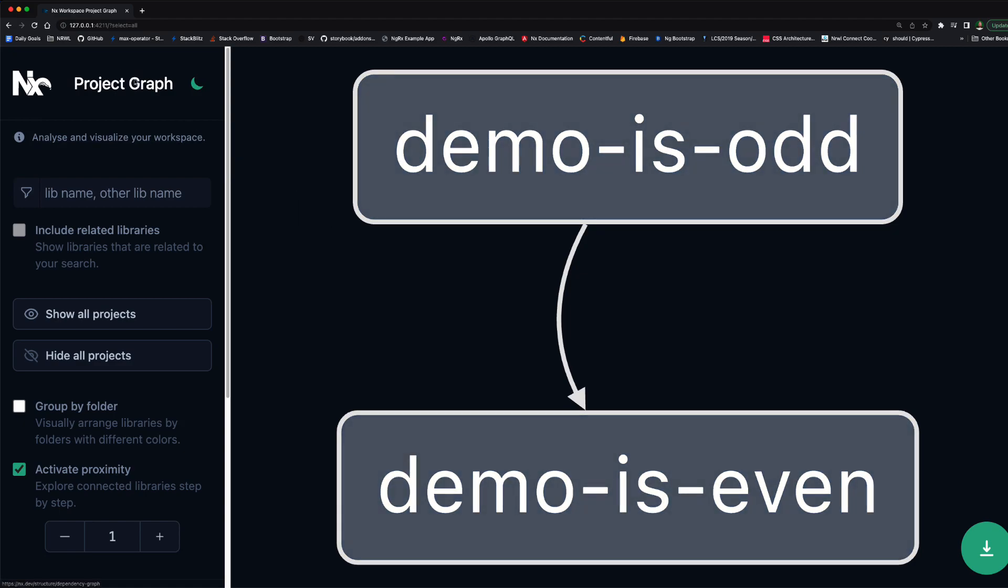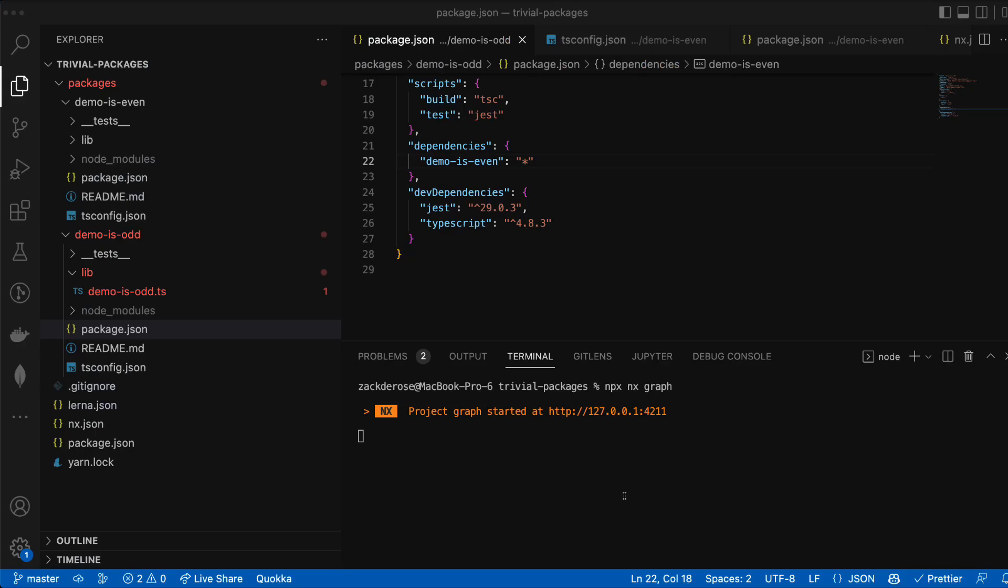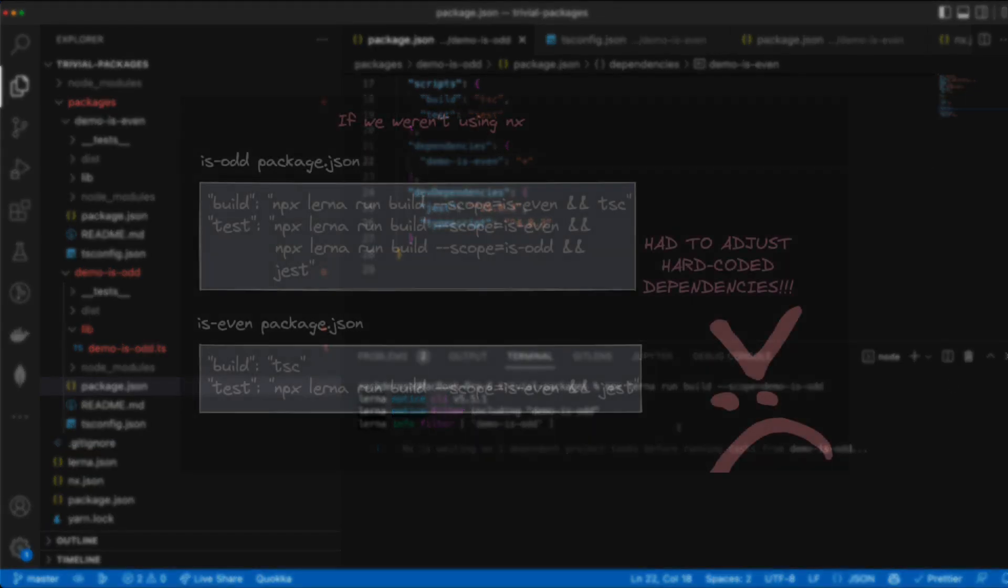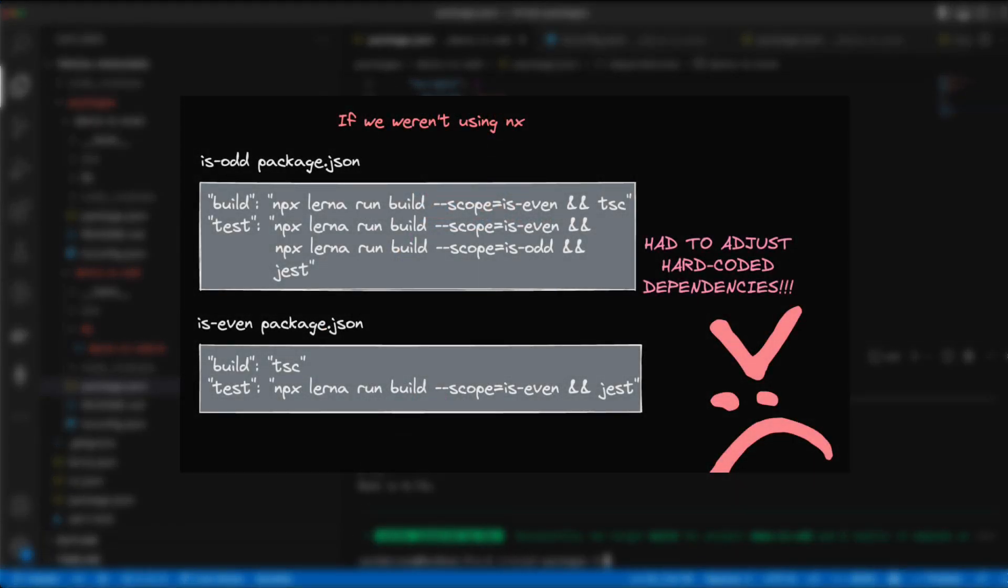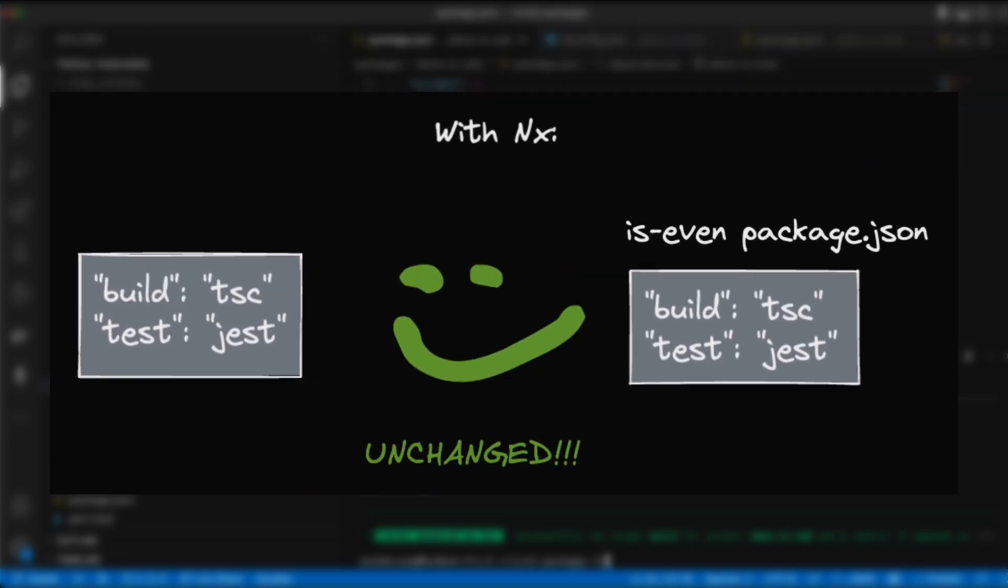This also means that when we run a build on a specific package Lerna now knows to adjust dependent tasks dynamically. So building isOdd now builds isEven first without us having to make any changes to either package.json's.